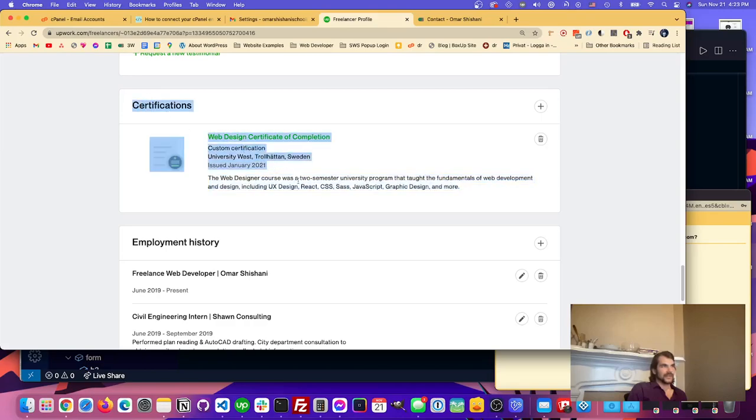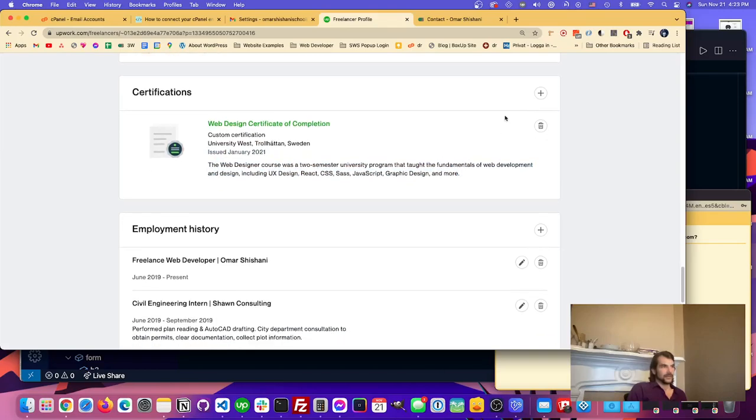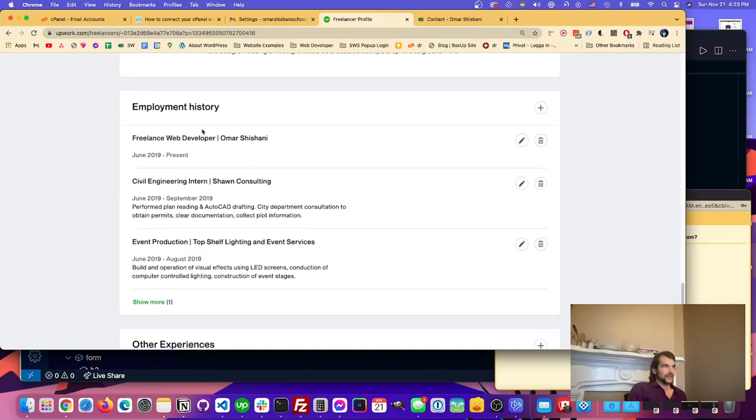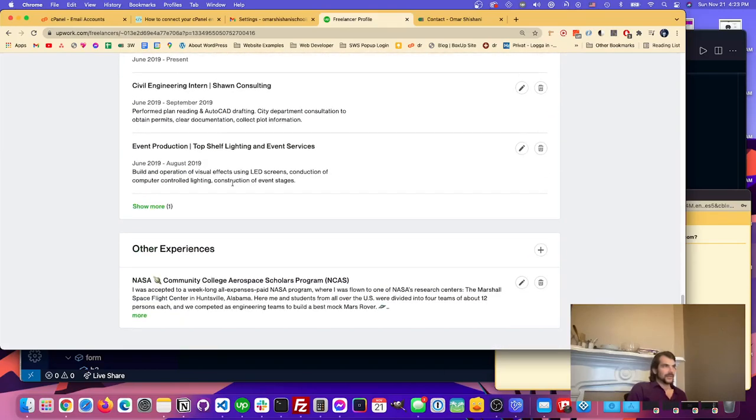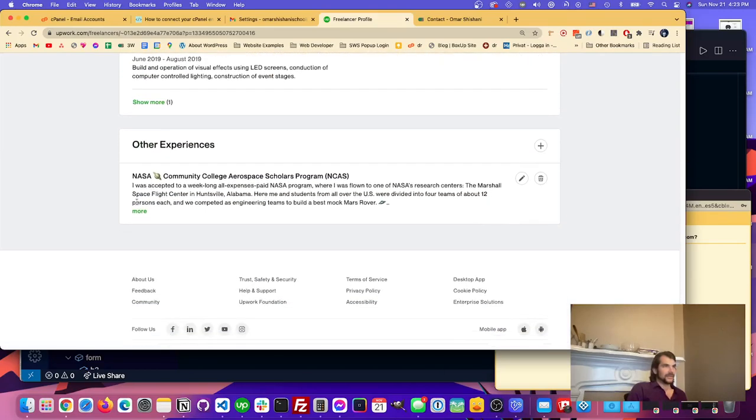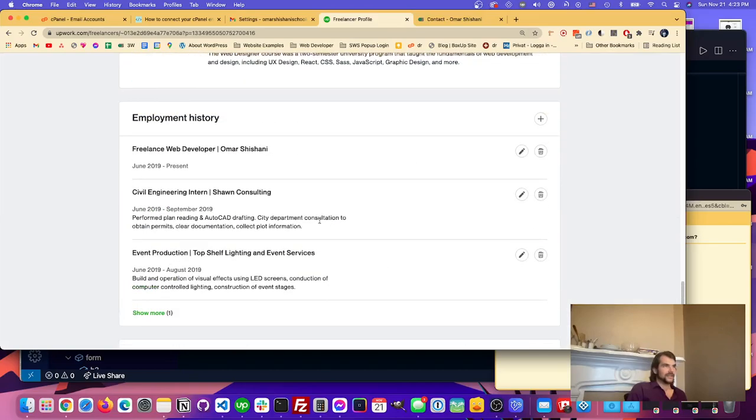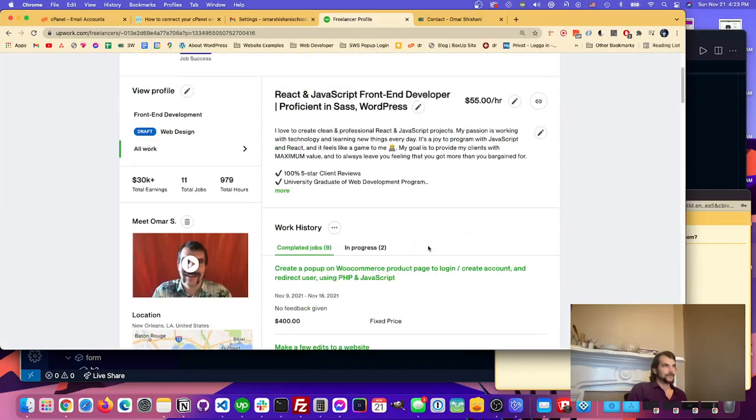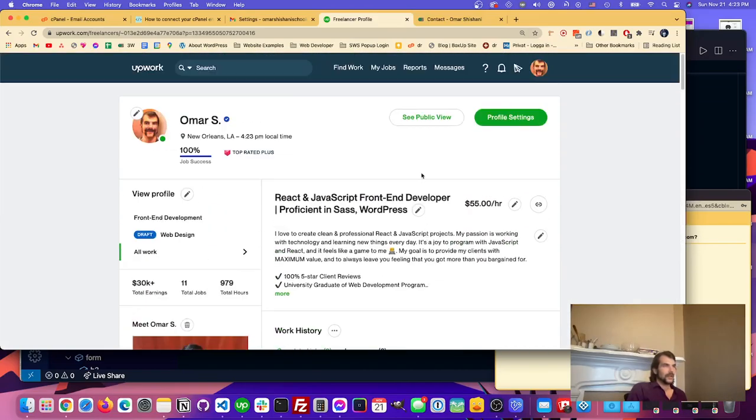You can write down here some other stuff. This is like a certification that I just wrote myself, which is something that I actually did, it was a course that I did. You can add those, you can get your employment history. You can just put all this stuff in here, it makes your profile look professional.